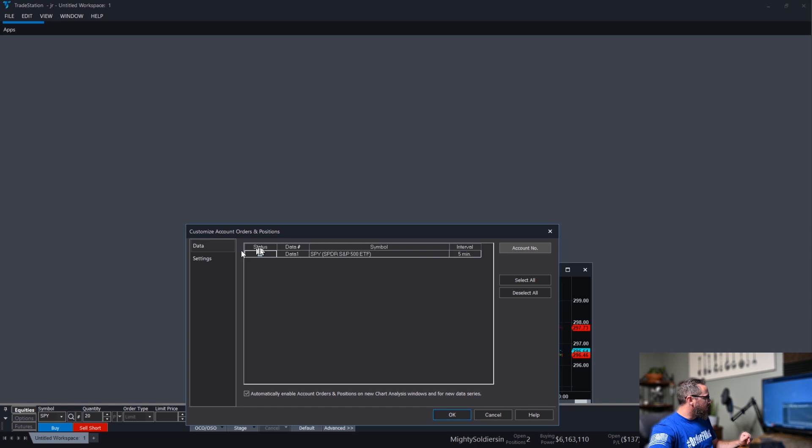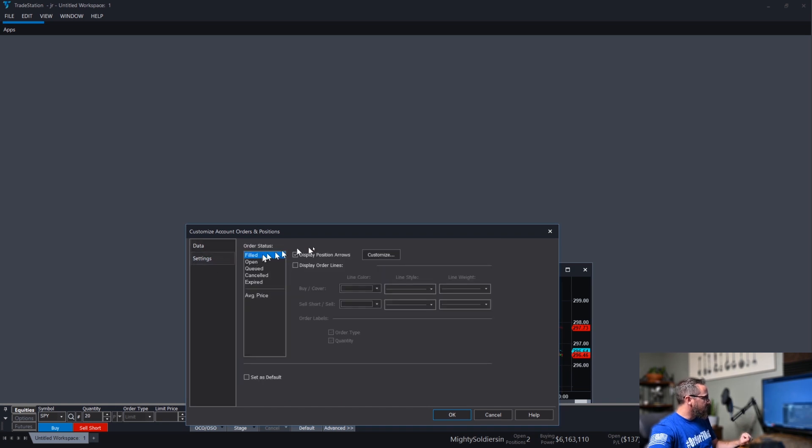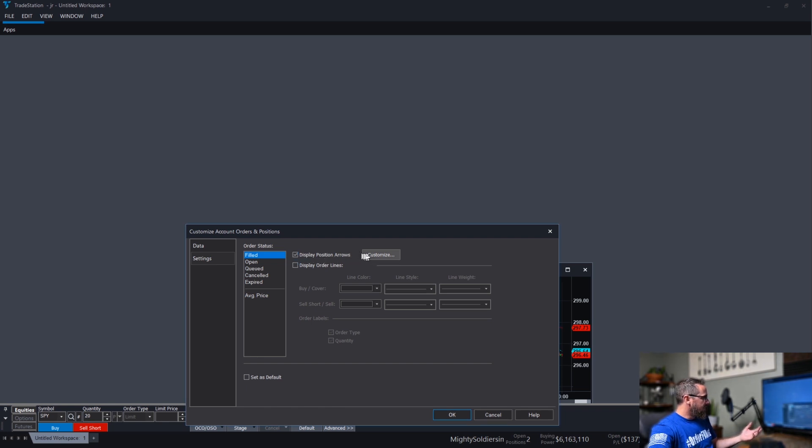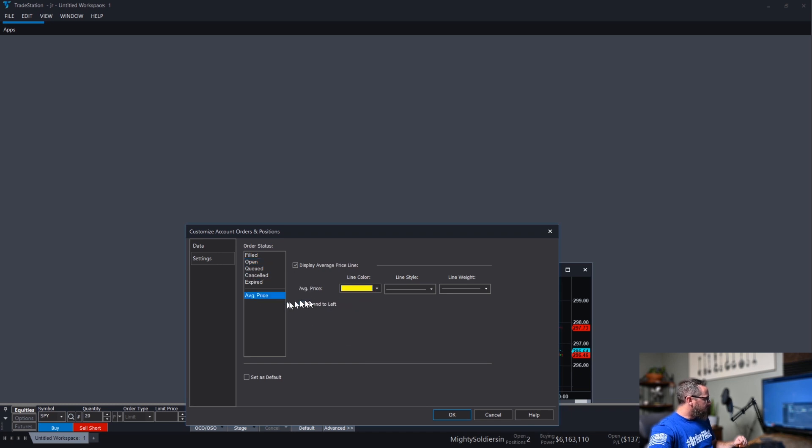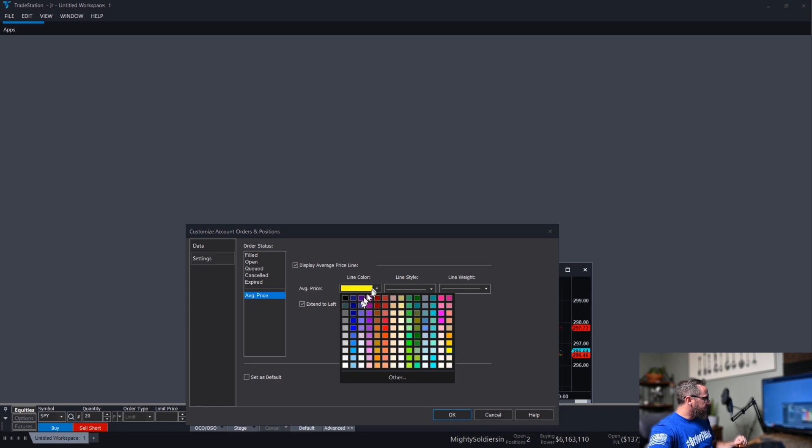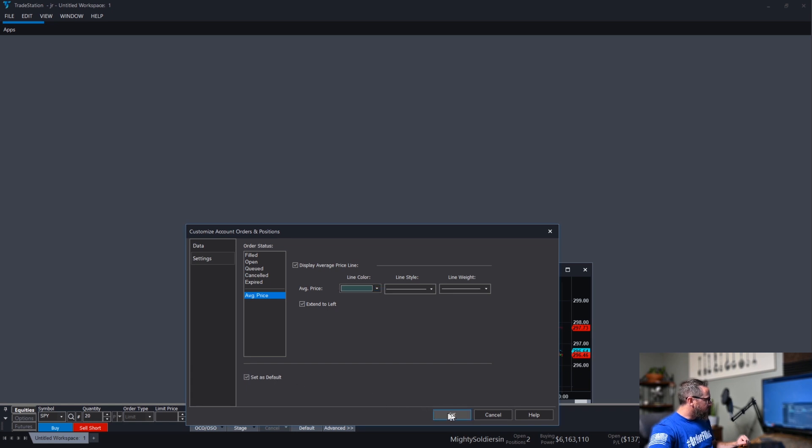We're good to go. And if you don't want your order lines or anything to be displayed, you can just uncheck this. But if you do want your P&L order lines or any of that, just leave that checked. Go into settings. And if you want position arrows to be there when you get filled, you can keep that checked. I don't like that. As for open, you can leave your P&L and your average price. You want to extend that to the left. Maybe change the color of that line there to whatever you choose. You can set that as default also.